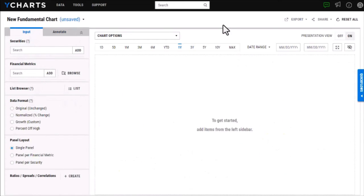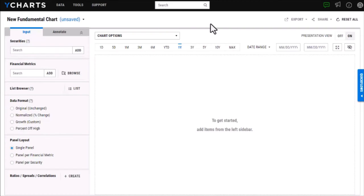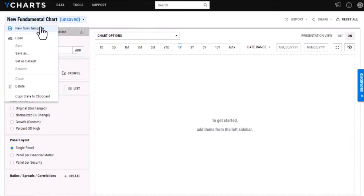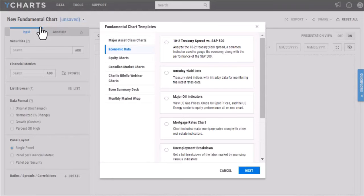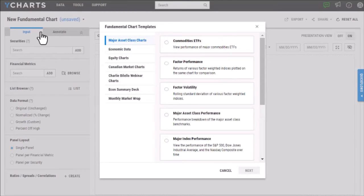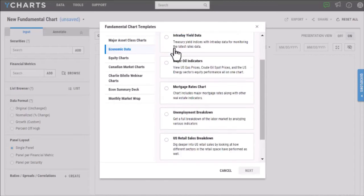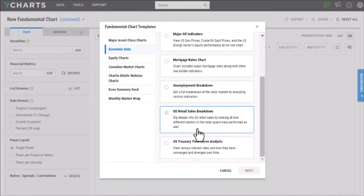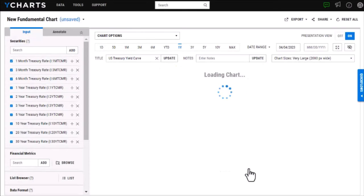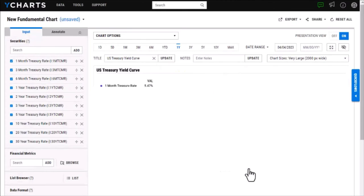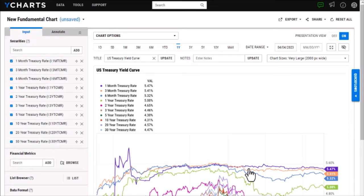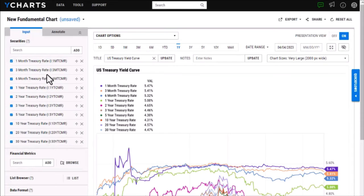I've gone ahead and cleared out my chart for our second example, so if you're not sure where to begin or you want to view a chart that you might have seen in one of our webinars or slide decks you'll be able to utilize our template section. If I select new fundamental chart and then new from template here, this is where you'll be able to find a variety of templates broken down into different categories. I'm going to look at one of our more popular templates which will be under economic data, this is going to be our yield curve analysis. If I select next you'll see that it will load the chart and with that chart it's going to load all of the different treasury rates on the website.